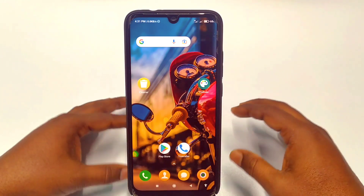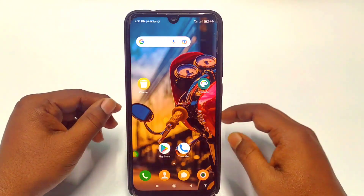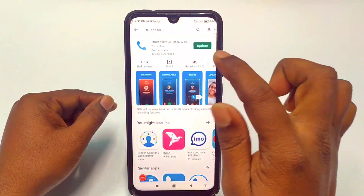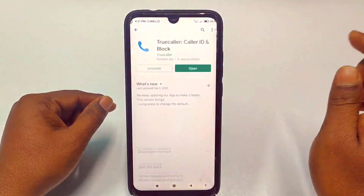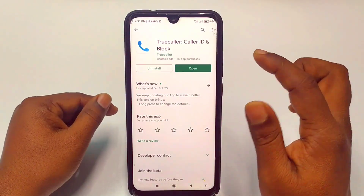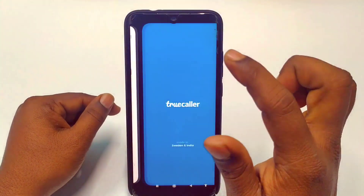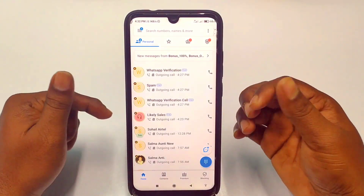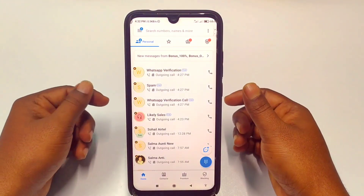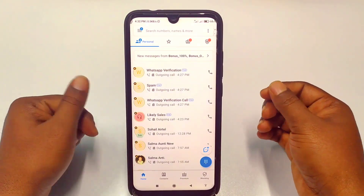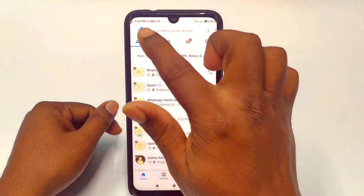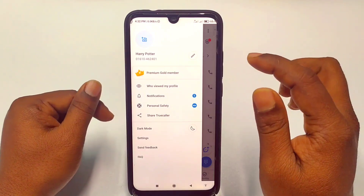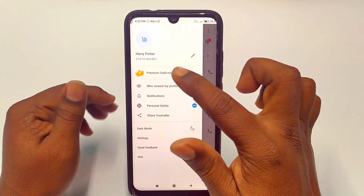To change your Truecaller name, go to the Play Store and download the Truecaller application. After installing, you'll need to login with your phone number. After logging in, you can see the three-dot menu line — just go there.